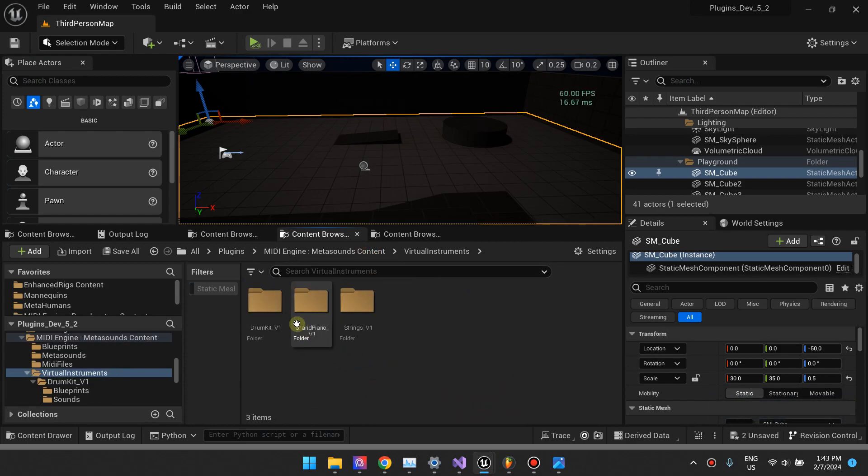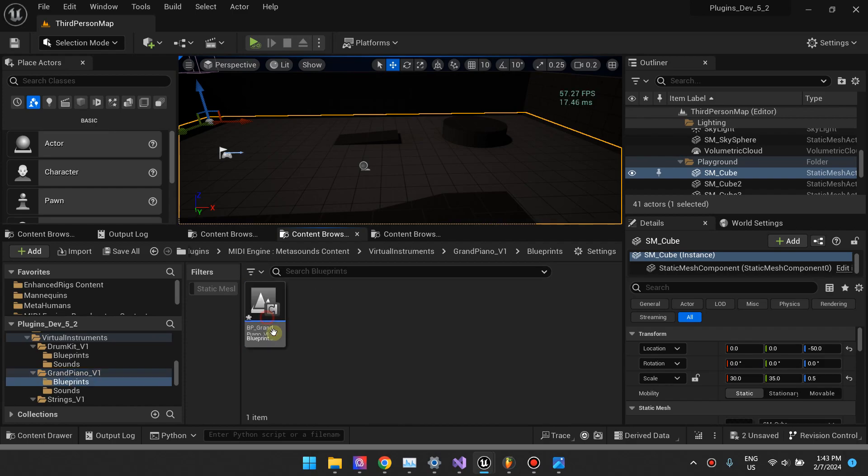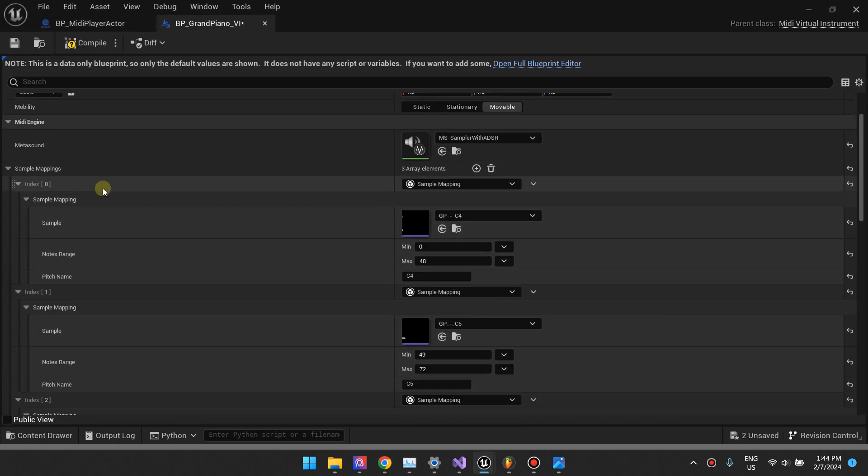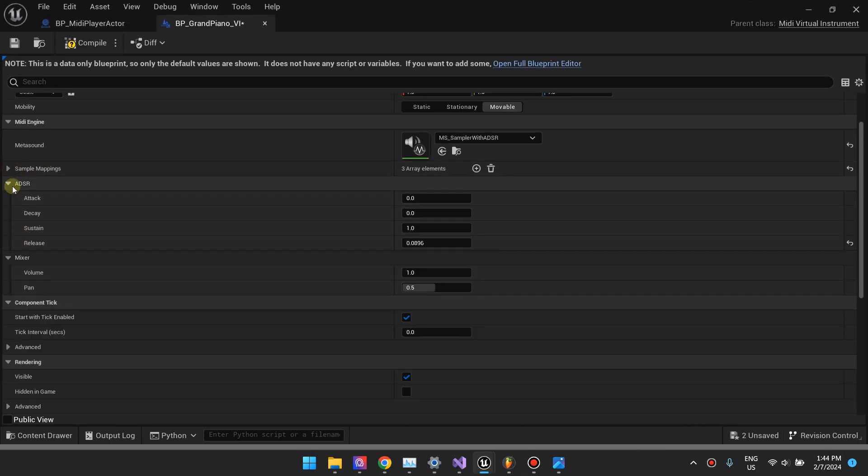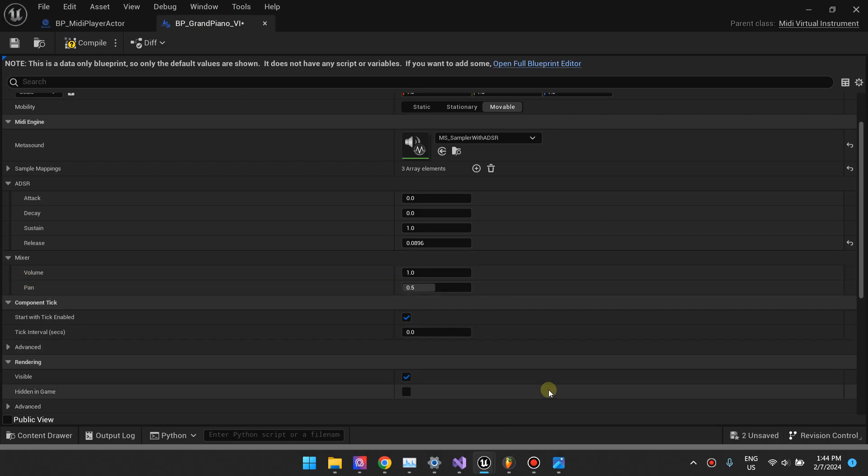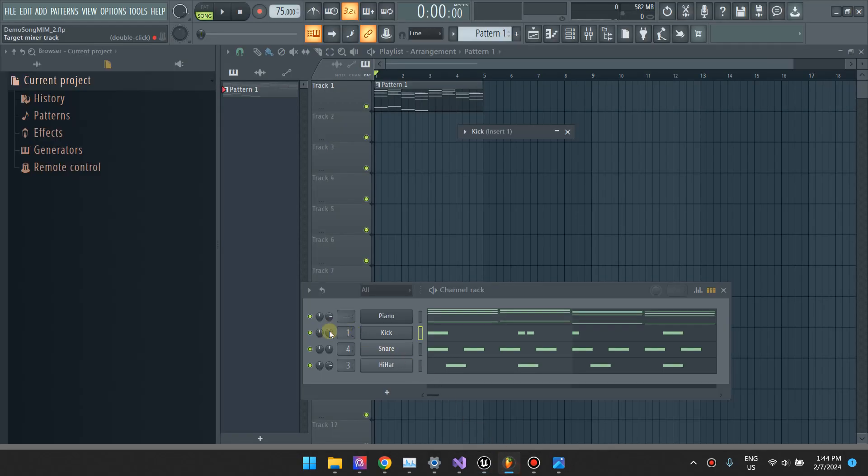One option that I've left that might interest you is your virtual instrument has these settings. It has the ADSR settings and the mixer settings. As a virtual instrument, you have the volume and the pan settings. This volume and pan settings are the same as these two. You can control the volume of this virtual instrument right here and the pan here.